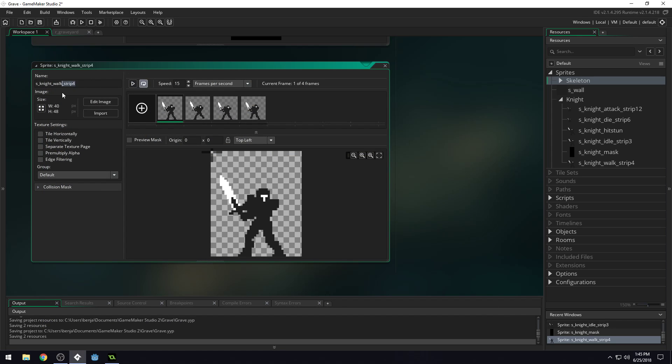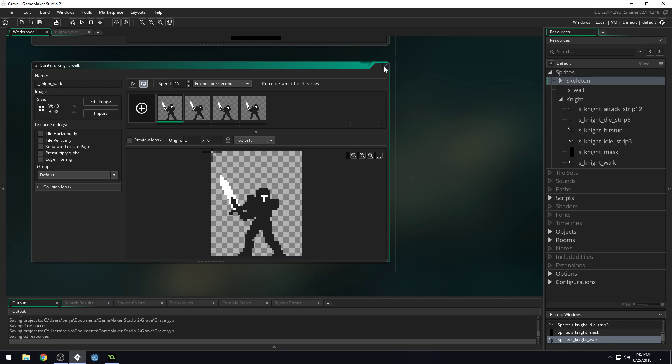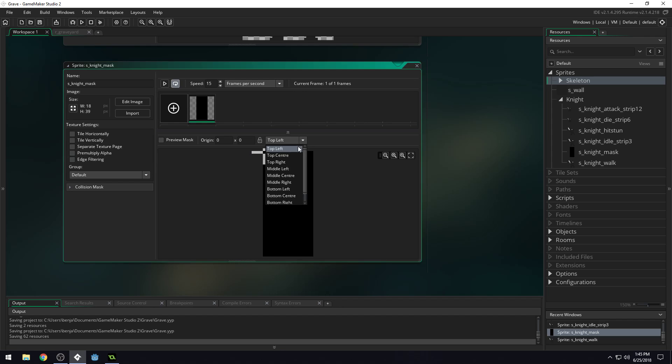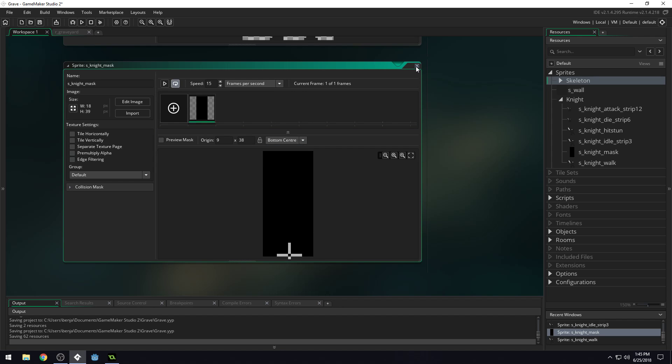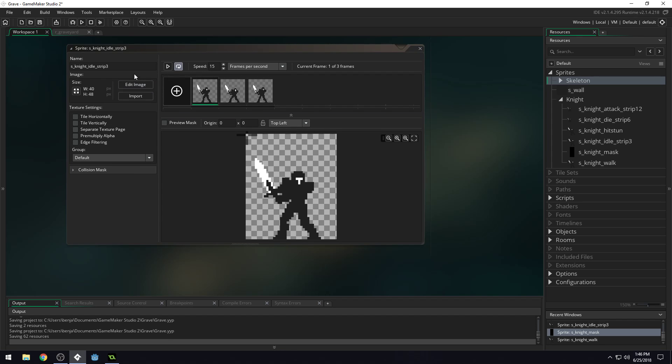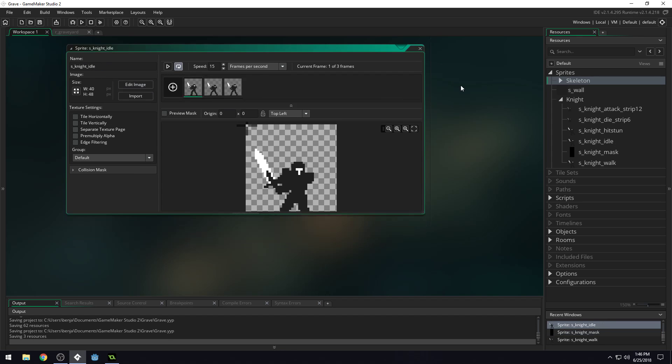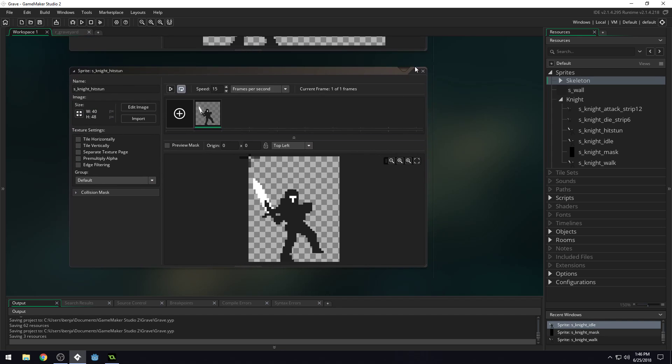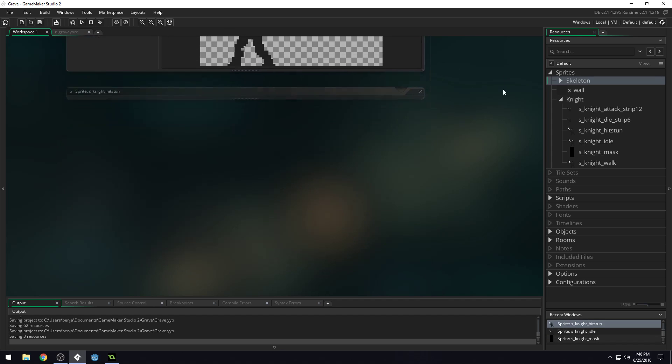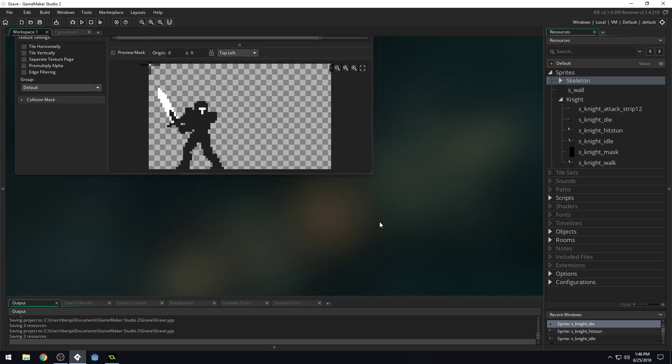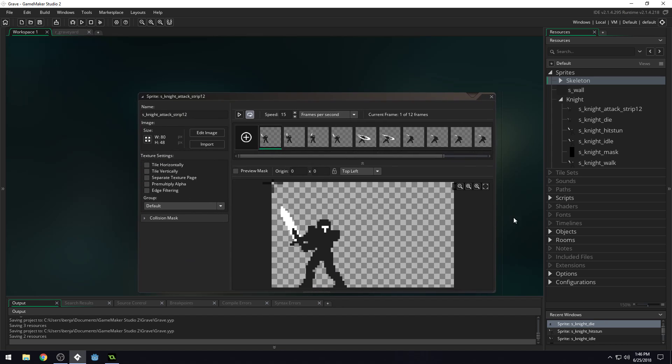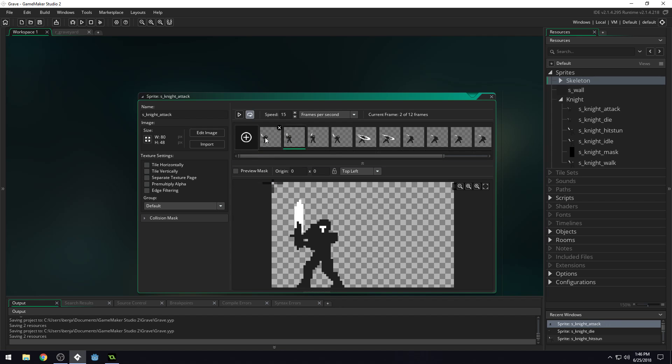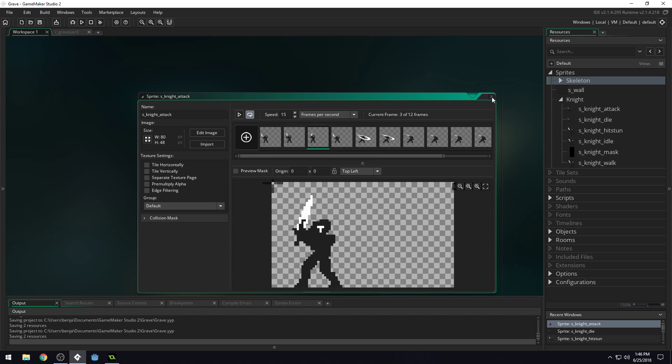So let's remove the strip part on each of these sprites, because we don't need that. Night mask, perfect. I think this one, we're going to want to do bottom middle, bottom center for the origin. And we'll be changing the origins on each of these as we add them. Hit stun and die animation. There we go. So we've got all our animations. One more attack. It's got a lot of attack frames, lots of wind up.